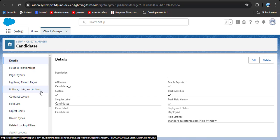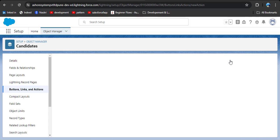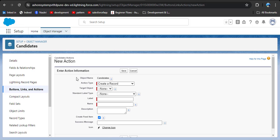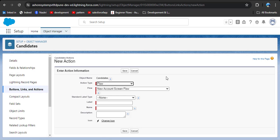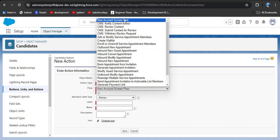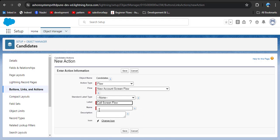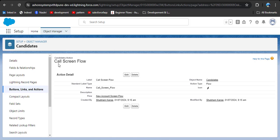In the Candidate object, go to Button, Links, and Actions. Click on it and then click New Action, because we need to create a new action. The object name is automatically displayed since we are creating an action on the Candidate object. In the Action Type, select Flow. In the Flow field, select which flow you want — only activated flows appear here. I select the New Account Screen Flow. You can also select a standard label type, but I am creating my own label: 'Call Screen Flow'. The name auto-populates. Click Save.